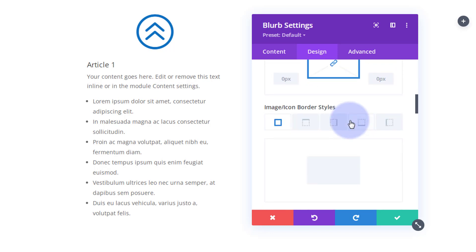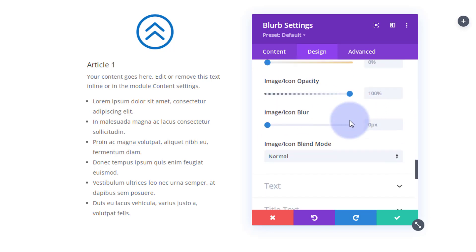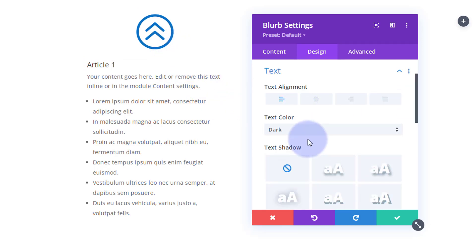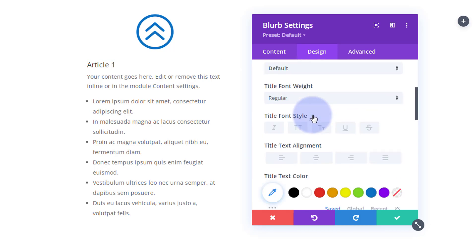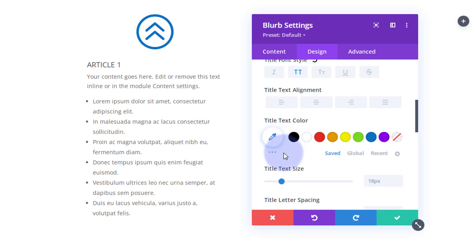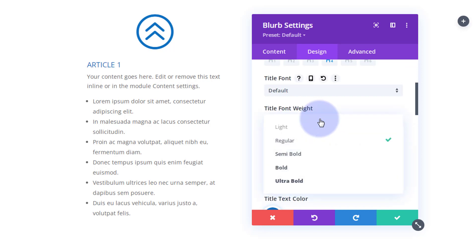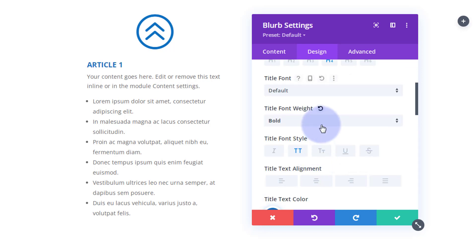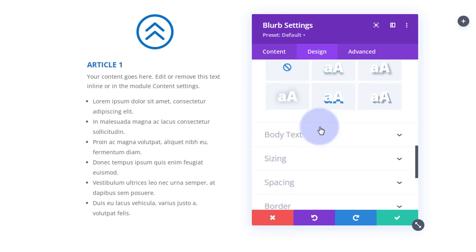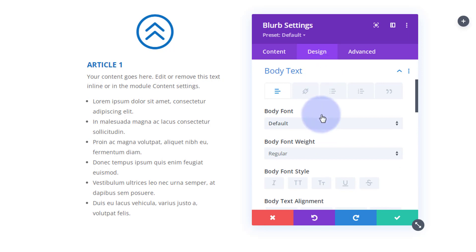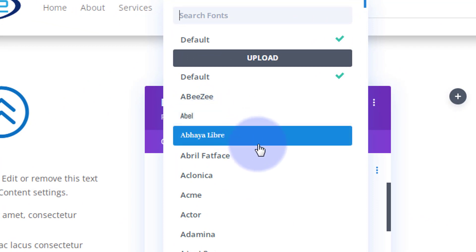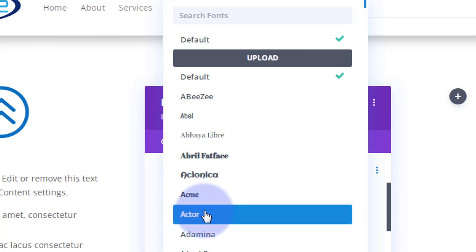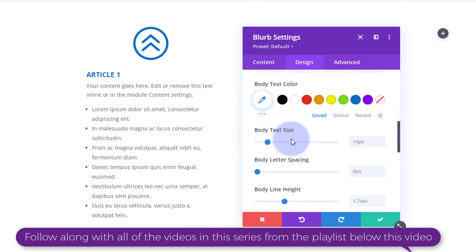Rolling down the Design tab, you can do all your text at once by going to the Text option — you can align everything left, right, or center. For the title text, I'll make it capitalized, that same blue color, and bold so it stands out. For body text, Divi has a huge amount of fonts — if you hover over an example it'll show you what it looks like. I'll leave mine on the default today.